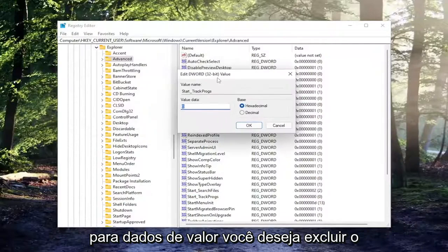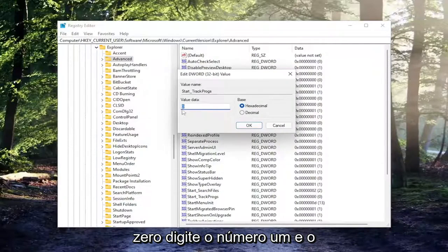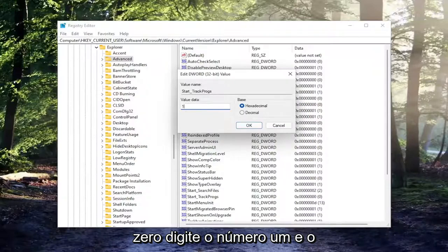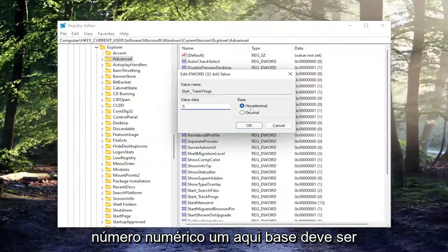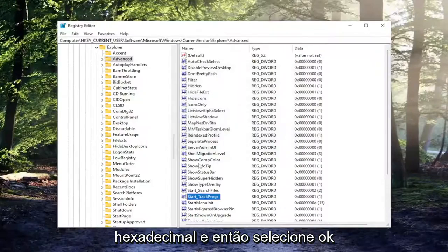For value data, you want to delete the zero. Type in number one, numerical number one in here. Base should be hexadecimal and then select OK.